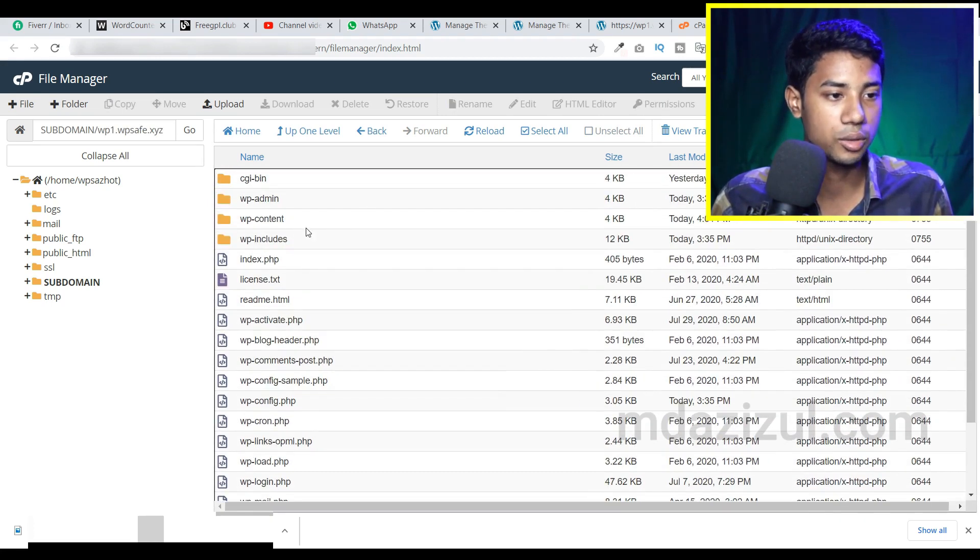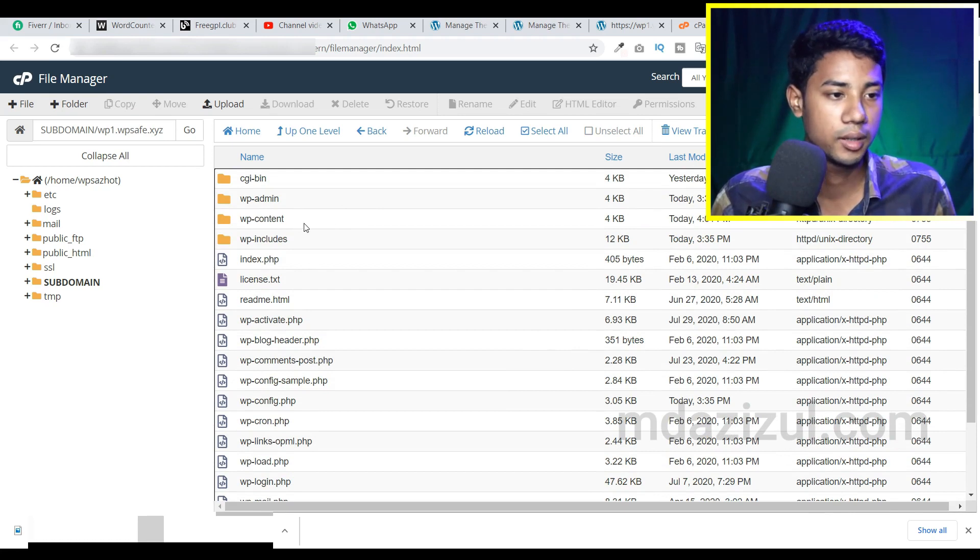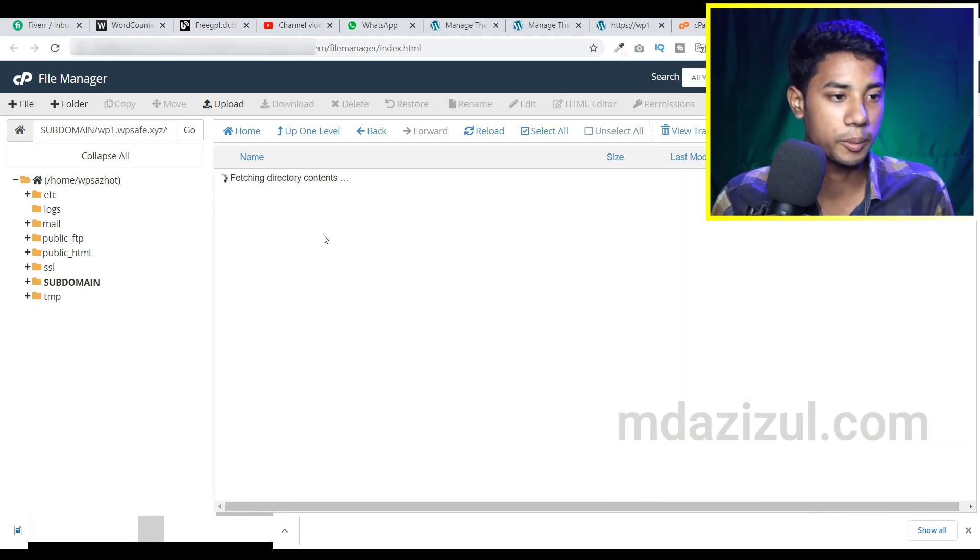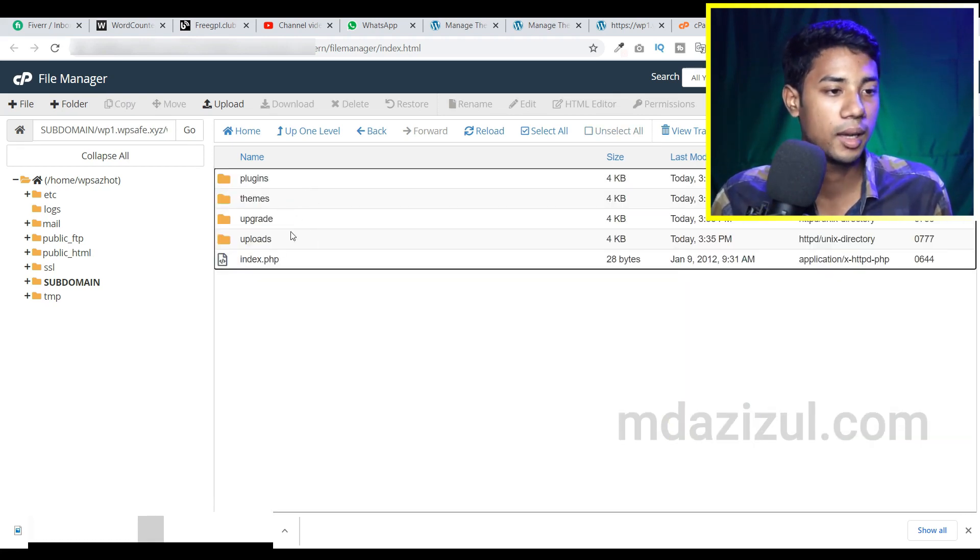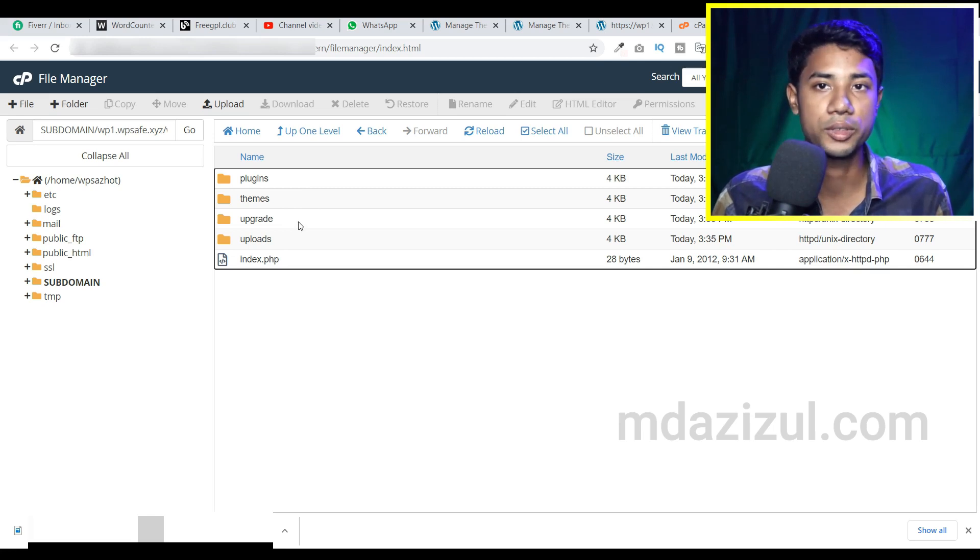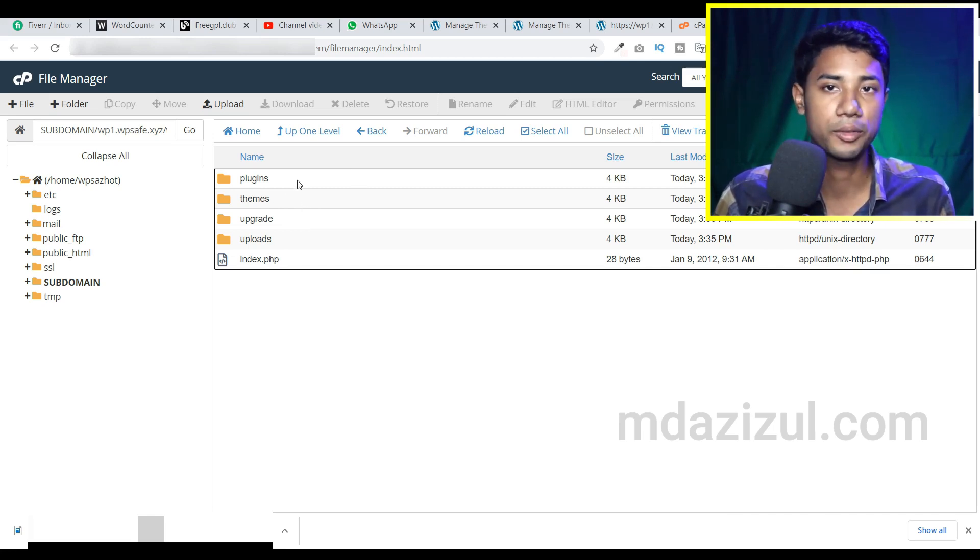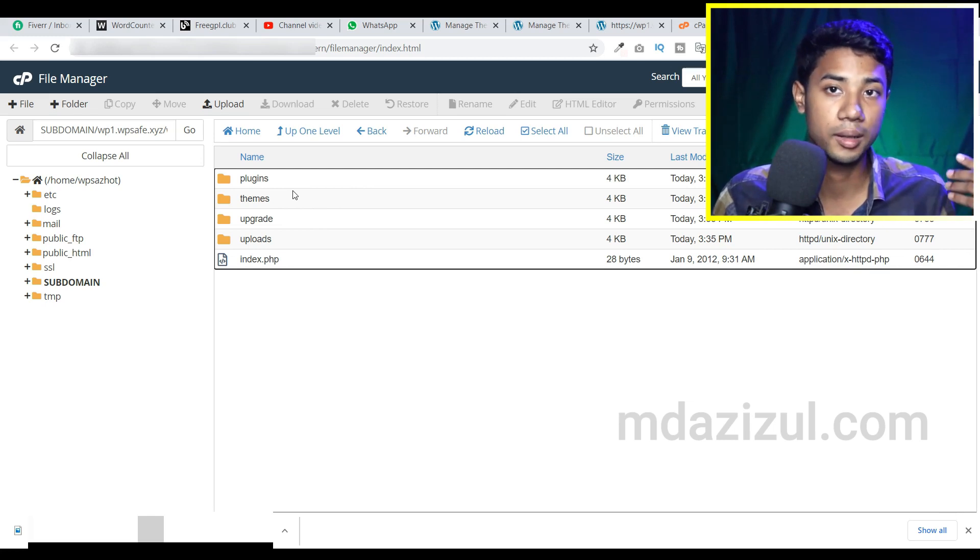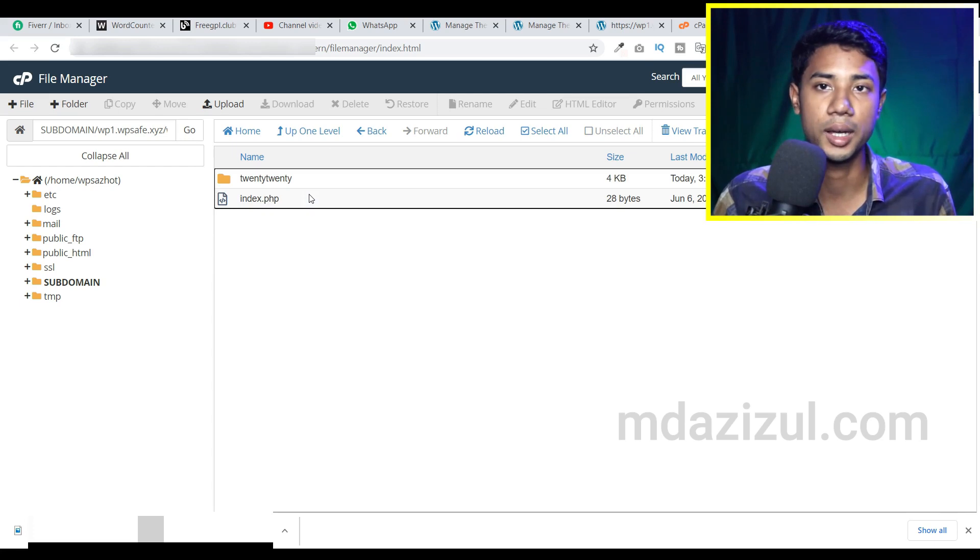I just need to go to WP content. So go to WP content and then you'll see plugins, themes, upgrade, and uploads options. If you want to upload your theme, you can upload from there. If you want to upload a plugin, you can upload from there. I just select the themes because I need to upload a theme in there.